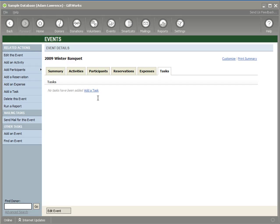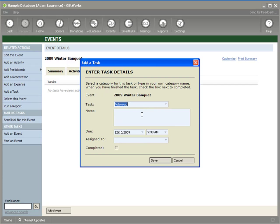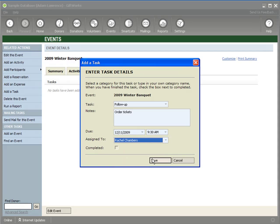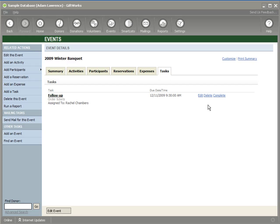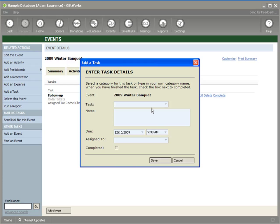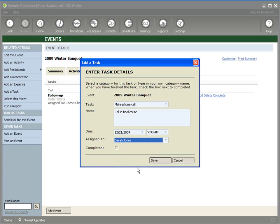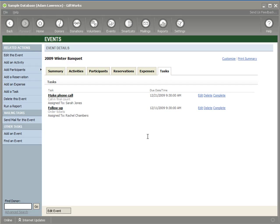For instance, I might want to add a task to order the tickets for the event. Maybe I need to take care of that tomorrow — I can put a time in and assign it to Rachel. I click Save. I could add another task — I want to make a phone call to call in the final count about a week before the event, and I want to assign that to Sarah. These are tasks I'm setting up that I want to make sure get accomplished.